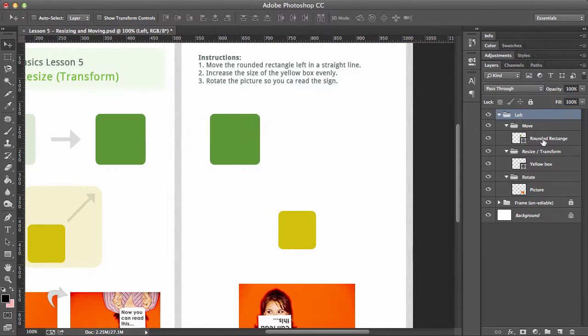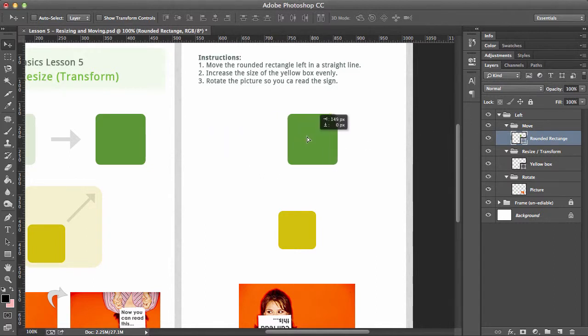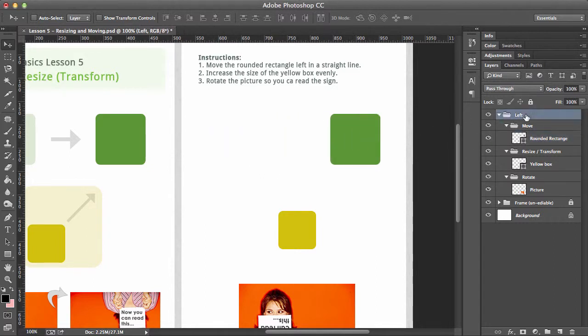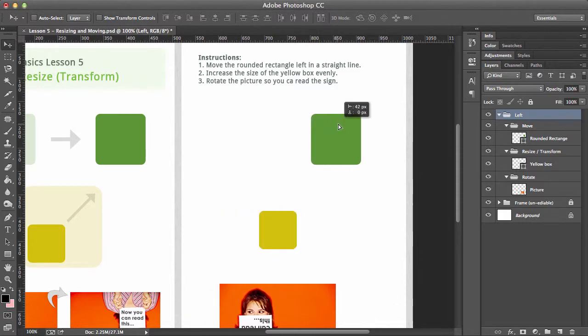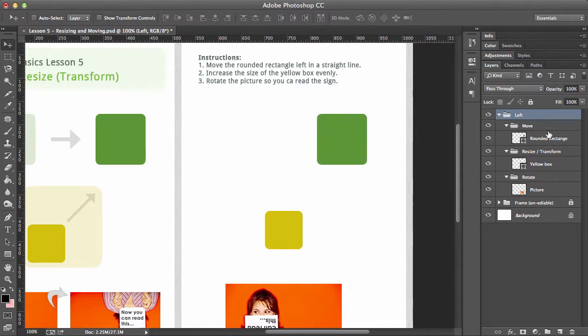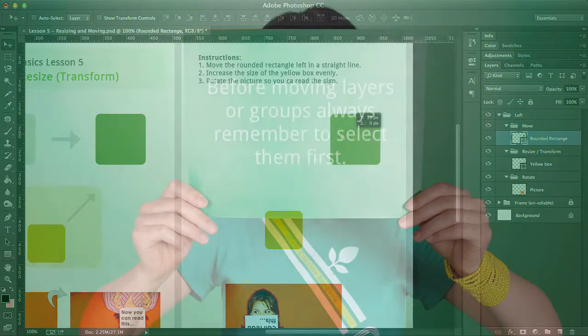Now you can see what's happened there—we're actually moving the entire group. So just make sure you always have the layer that you want to move. Now I can move my box. If you have the whole group selected, you'll move everything, but if you have the individual layer, you'll just move that one.